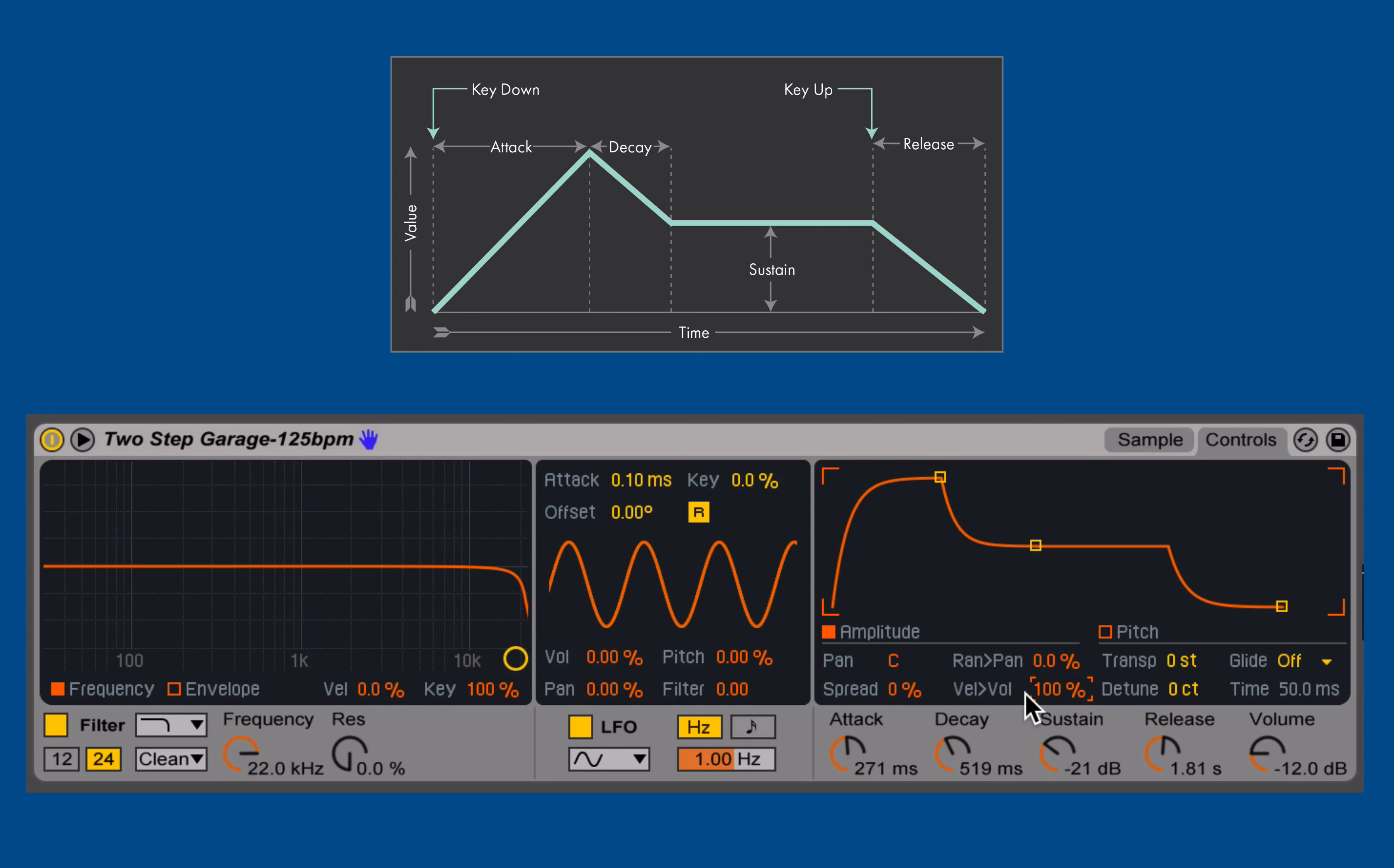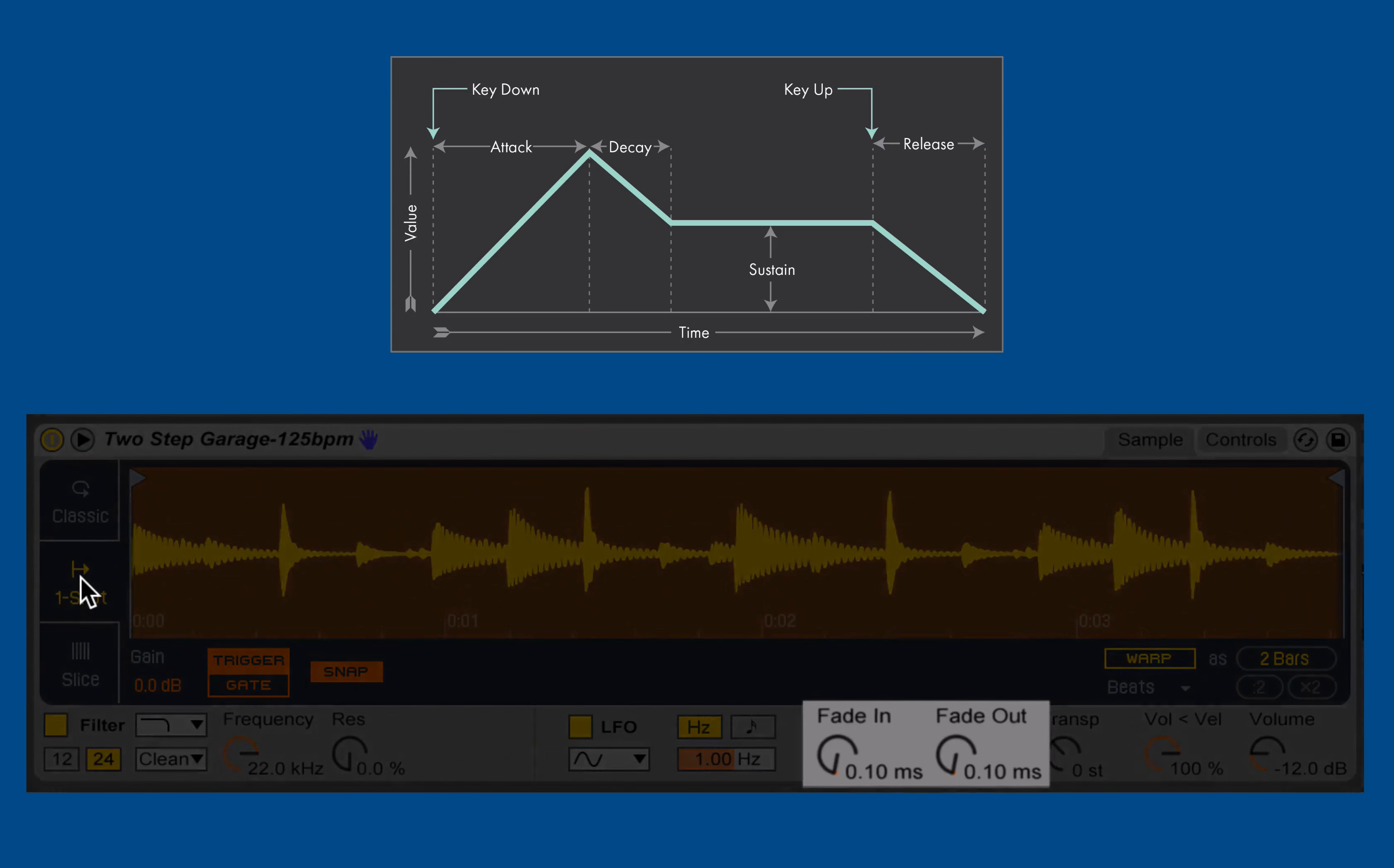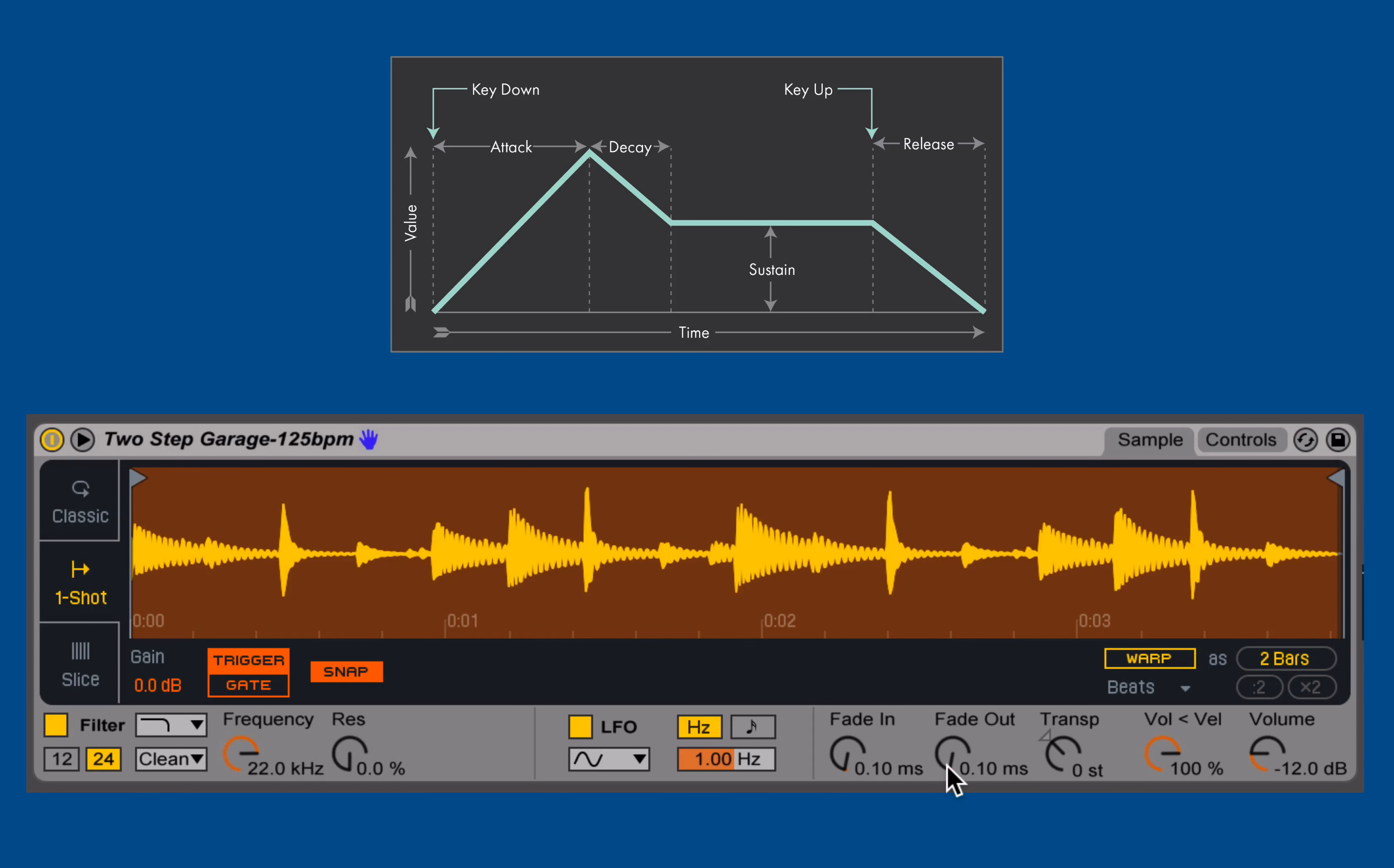So that's in the classic mode. That's the most robust envelope that we've got for controlling amplitude inside of Simpler. If I switch back to the sample tab, go over and switch to the one-shot, and we look in that bottom right-hand corner, we've got a completely new set of controls down there. Specifically the first two, starting with fade in and fade out, are the only amplitude envelope controls that I have in the one-shot.